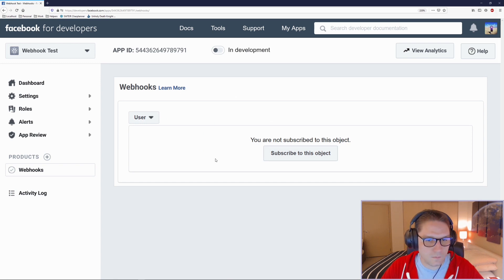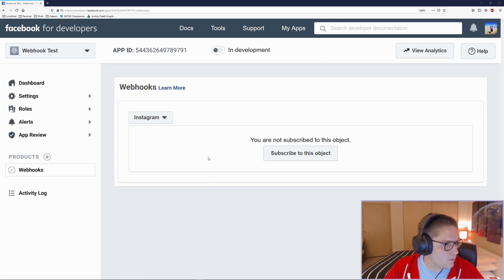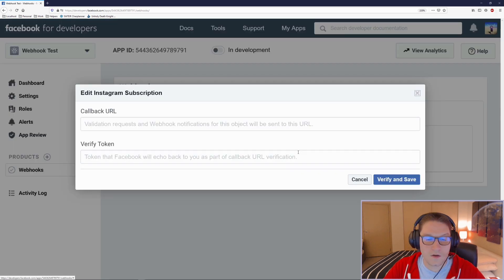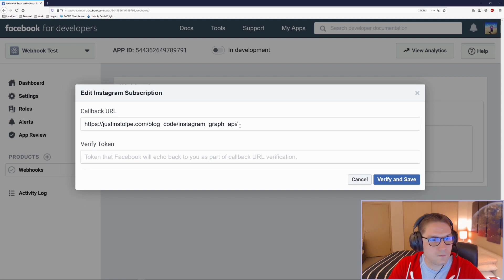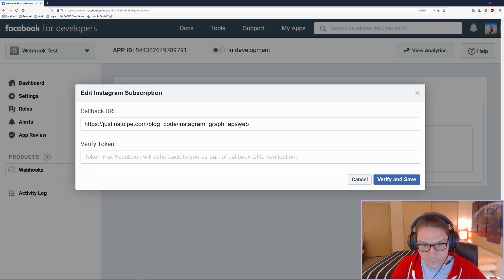This brings us to the webhooks page, which asks us what webhooks we would like to subscribe to. For this video, we are concerned with Instagram. Once I've selected Instagram, I'm going to click Subscribe to this object. It's important to note that your callback URL does need to be HTTPS — that's what they require. For my webhook test, I'm going to set it up under my website: justinstorpio.com/blog/code/Instagram-Graph-API/webhooks.